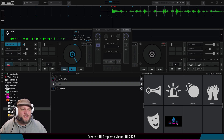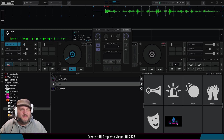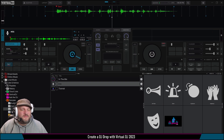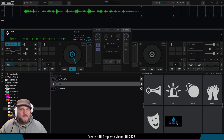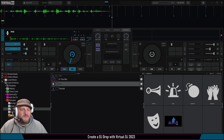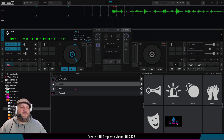Here we go — we're going to hit R and play at the same time. [Records: You're in the mix with DJ LaFave — like, subscribe, and leave a comment if you like this content and want some more.] Bam — there you have it.